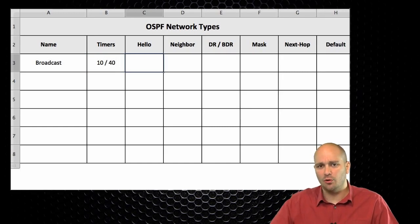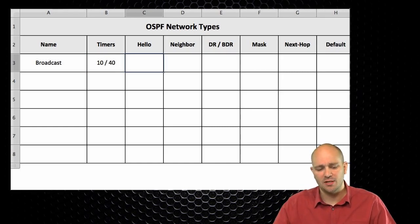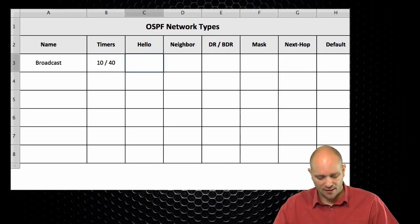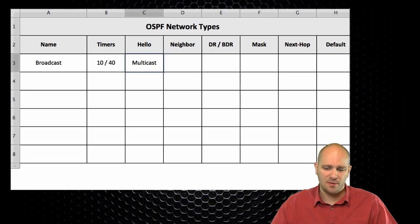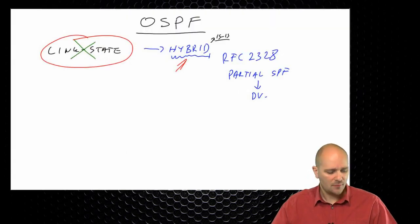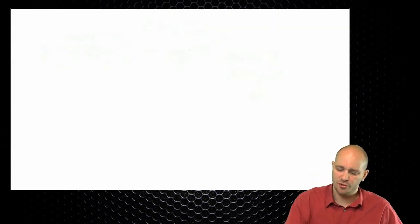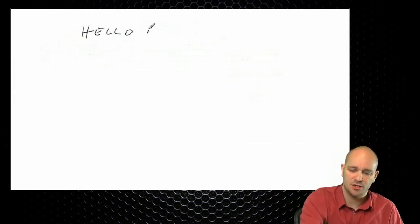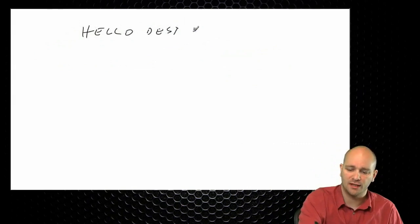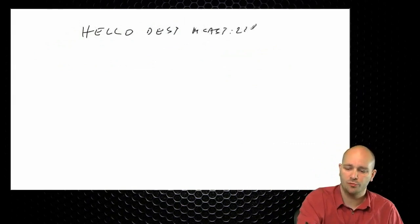On the broadcast network type, by default it will be multicast hellos that are sent. OSPF sends hellos to 224.0.0.5. The hello destination for multicast is 224.0.0.5, and this is a link-local address, which means traffic sent to this address will not be routed by other routers. These hellos will be contained to a specific interface, to a specific link.